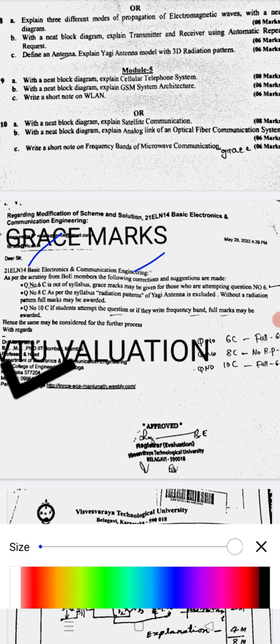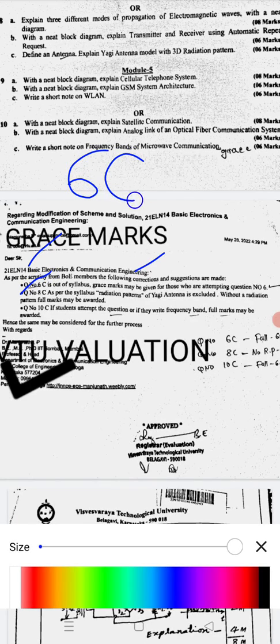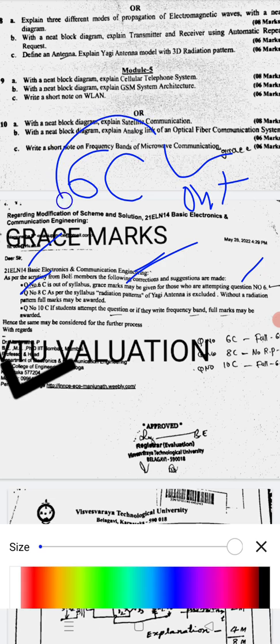For 21ELN Basic Electronics, as per the scrutiny from the Board of Examiners (BOE), Question Number 6C suggestions are made. Question 6C is out of syllabus. Grace marks may be given to those who attempted Question Number 6C.